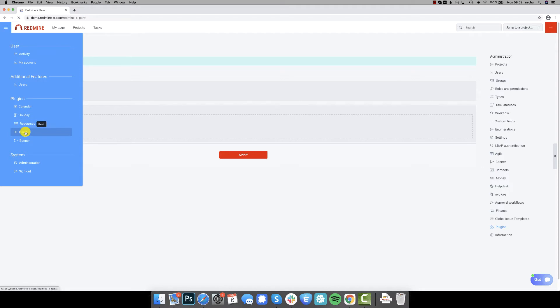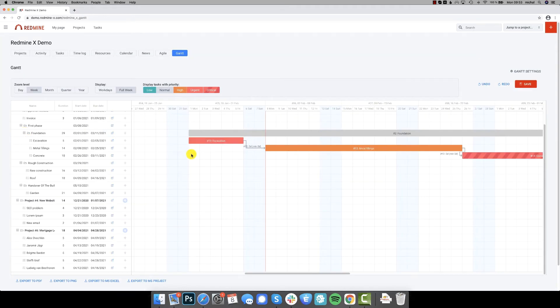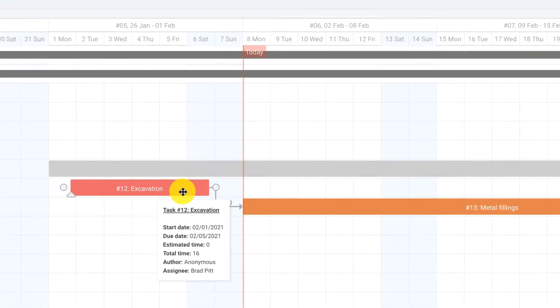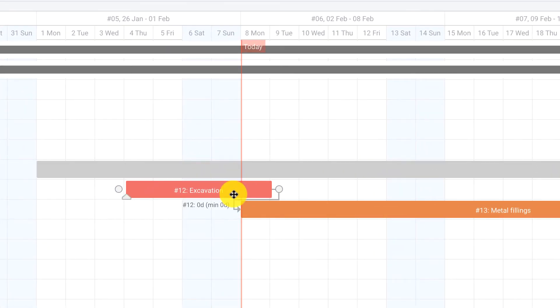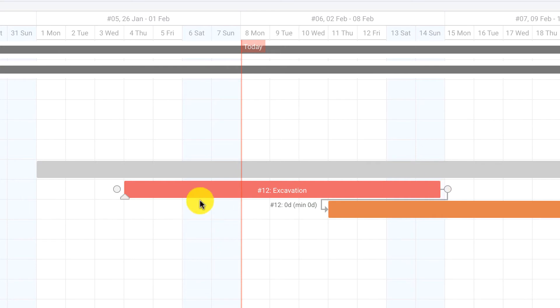You can access the global Gantt chart from the left menu. It is a place where you can see all the projects within the system, their tasks and milestones. You can easily update the task's position in time or change the due date.